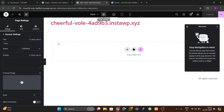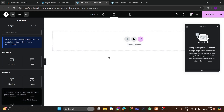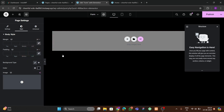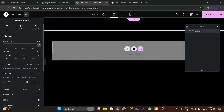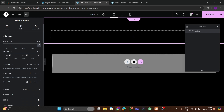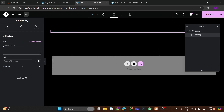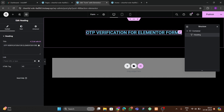We don't need the header and footer, so go to Page Layout and choose 'Elementor Canvas'. Then go to Settings > Style > Background Type and choose a black color. Add a flex-box container, set 100px top and bottom padding, then add a heading — 'OTP Verification for Elementor Forms'. Set the container layout to center, make the text white, choose the Oswald font, and increase the font size to 40px.